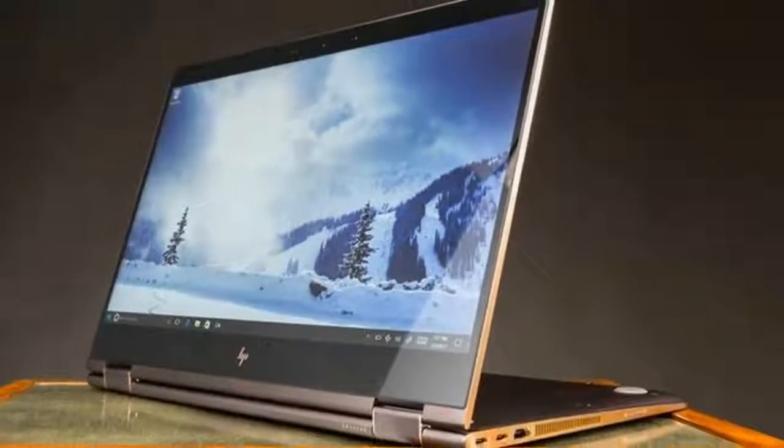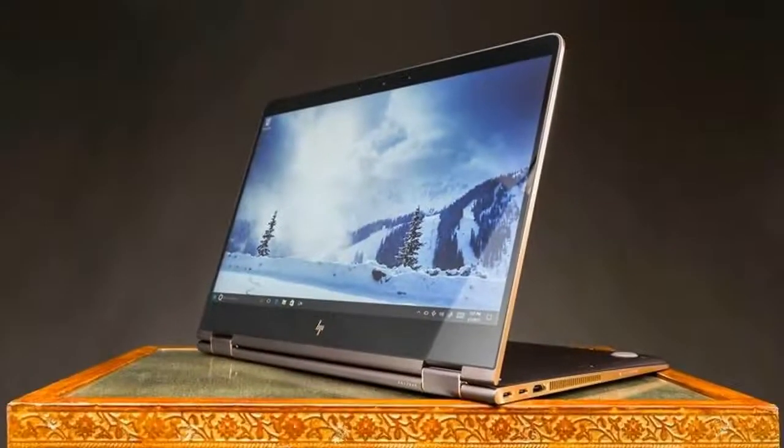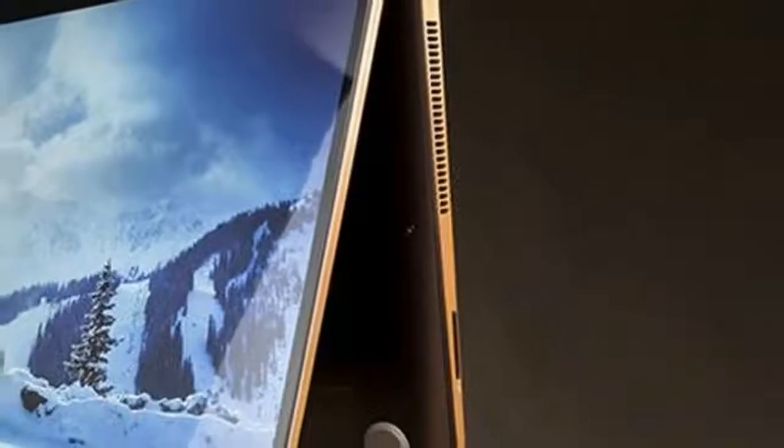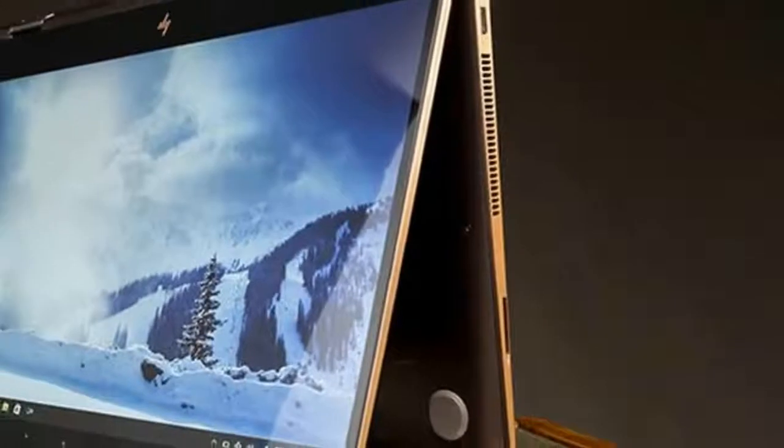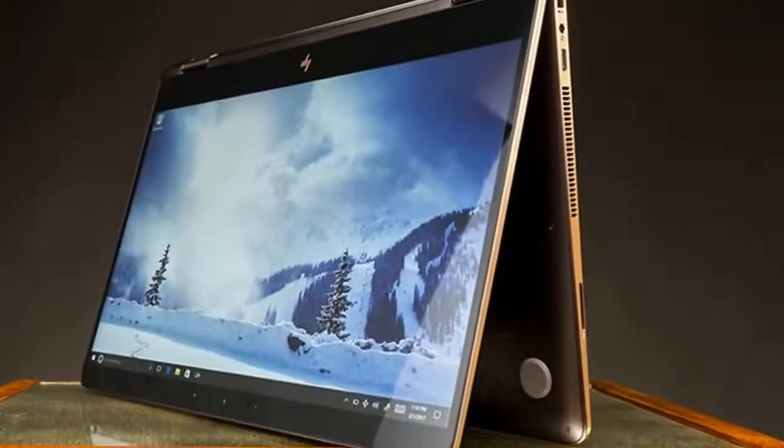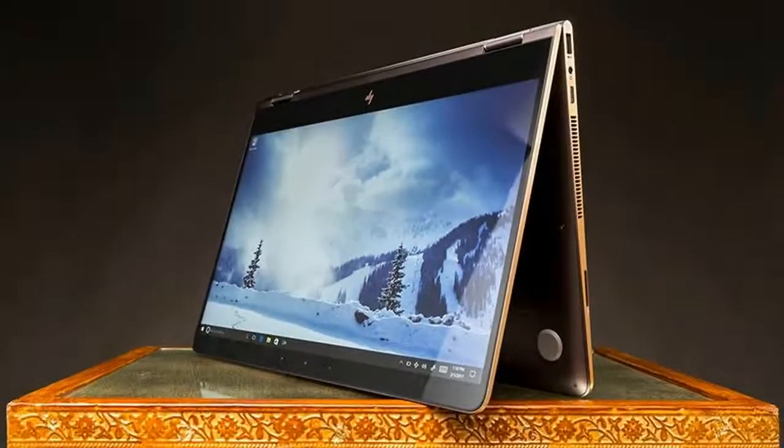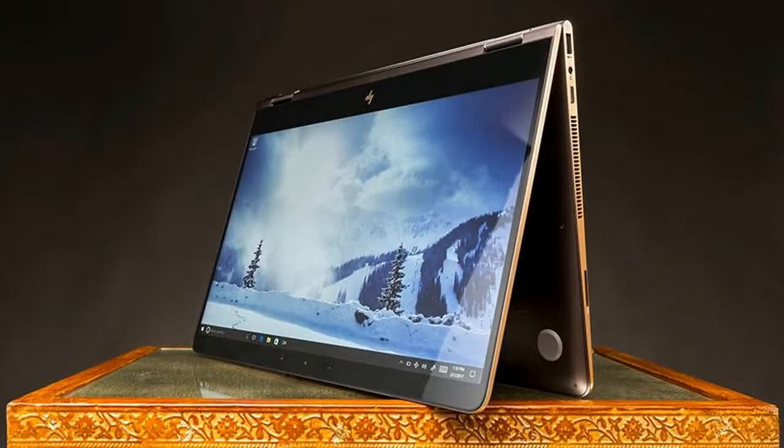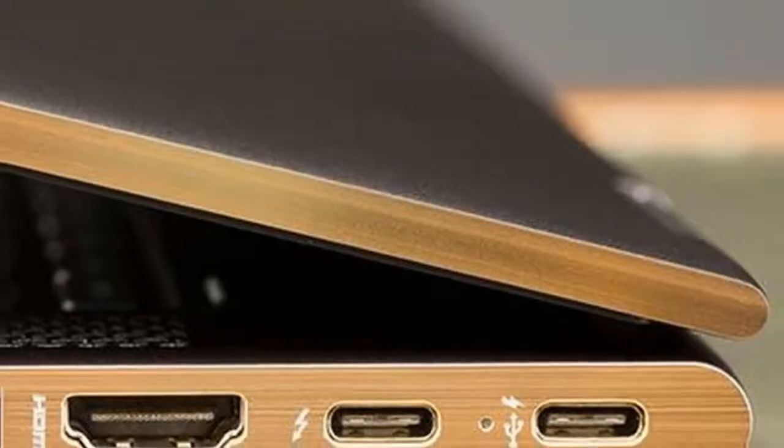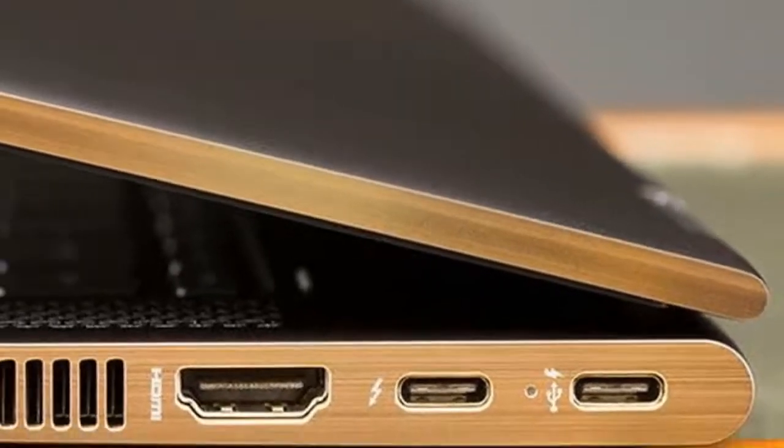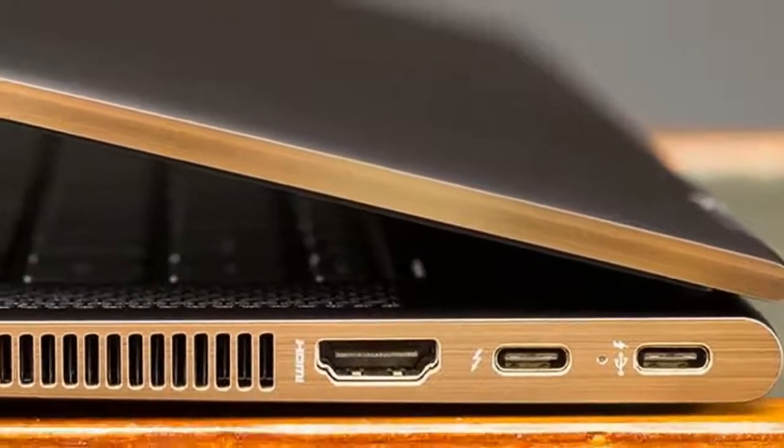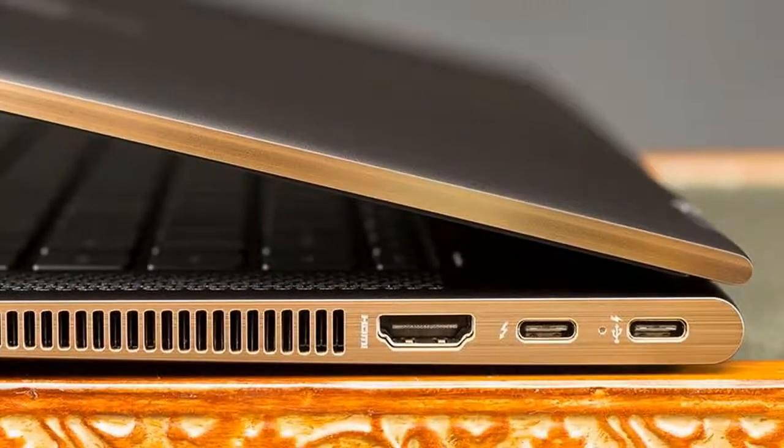For you guys that like to open your laptop with one hand, you're going to need some practice because these hinges are super tight. Hopefully with time they'll loosen up. With that being said, these 360 degree hinges feel durable and only time will tell how long these last.